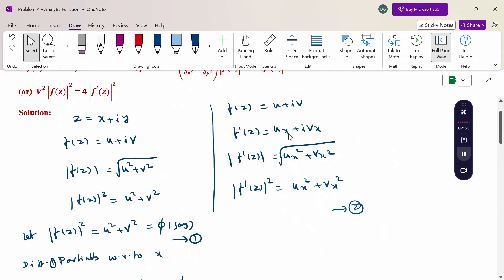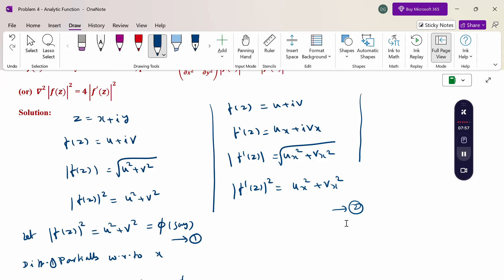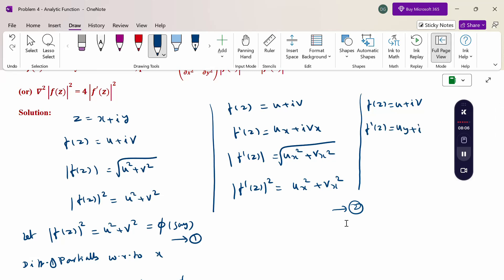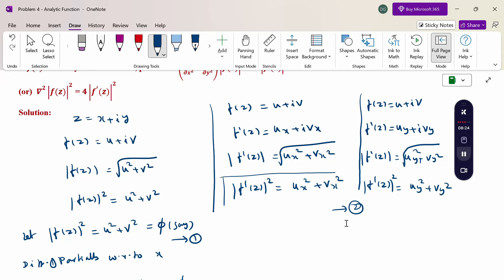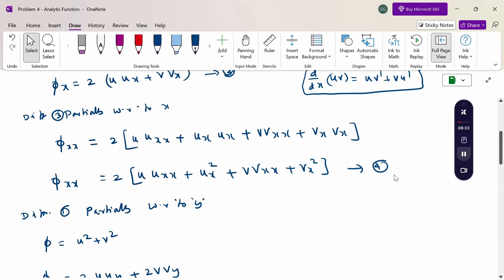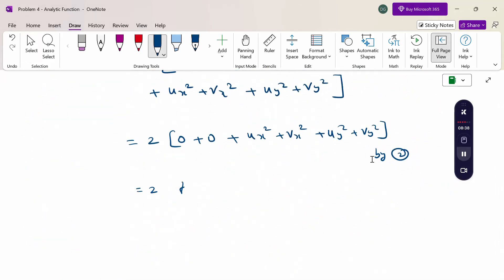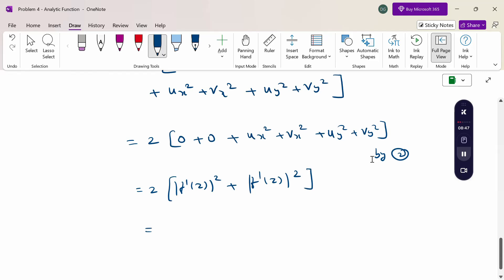Now, f dash of z in terms of x gives modulus of f dash of z squared equals u_x squared plus v_x squared. Similarly, differentiating f of z with respect to y gives f dash of z equals u_y plus i·v_y, so modulus of f dash of z squared equals u_y squared plus v_y squared. Substituting here: 2(u_x squared plus v_x squared plus u_y squared plus v_y squared) equals 2(modulus of f dash of z squared plus modulus of f dash of z squared) equals 4 times modulus of f dash of z squared.